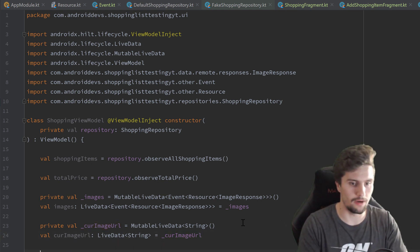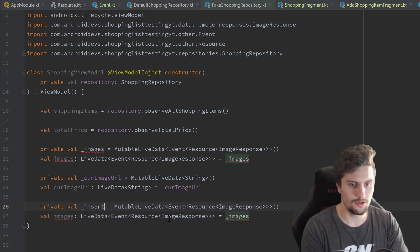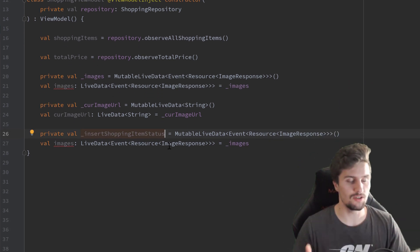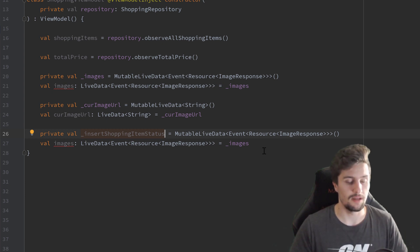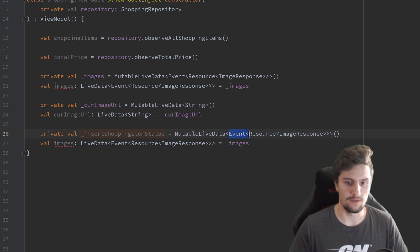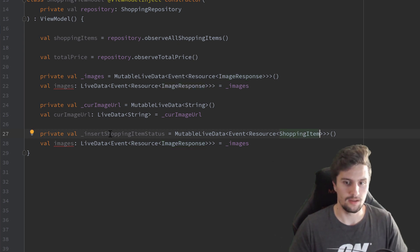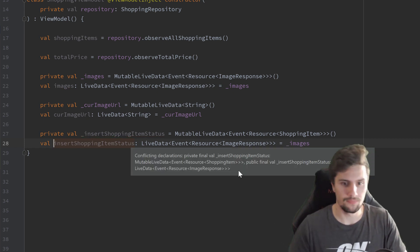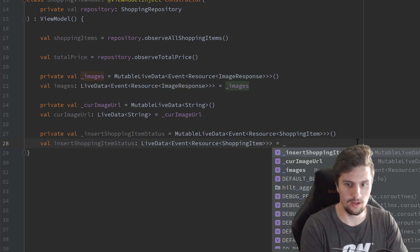Now we will have one more pair of live data objects: underscore insert shopping item status. We will have an insert function in our view model in which we will validate the input of all our edit texts — if the name is valid, if the amount is valid, and all that. Depending on that, we will post a resource status we can observe in our fragment. So that will be a mutable live data of type event resource of shopping item. Then we copy that, paste it without an underscore, replace the type with shopping item, and set it equal to underscore insert shopping item status.